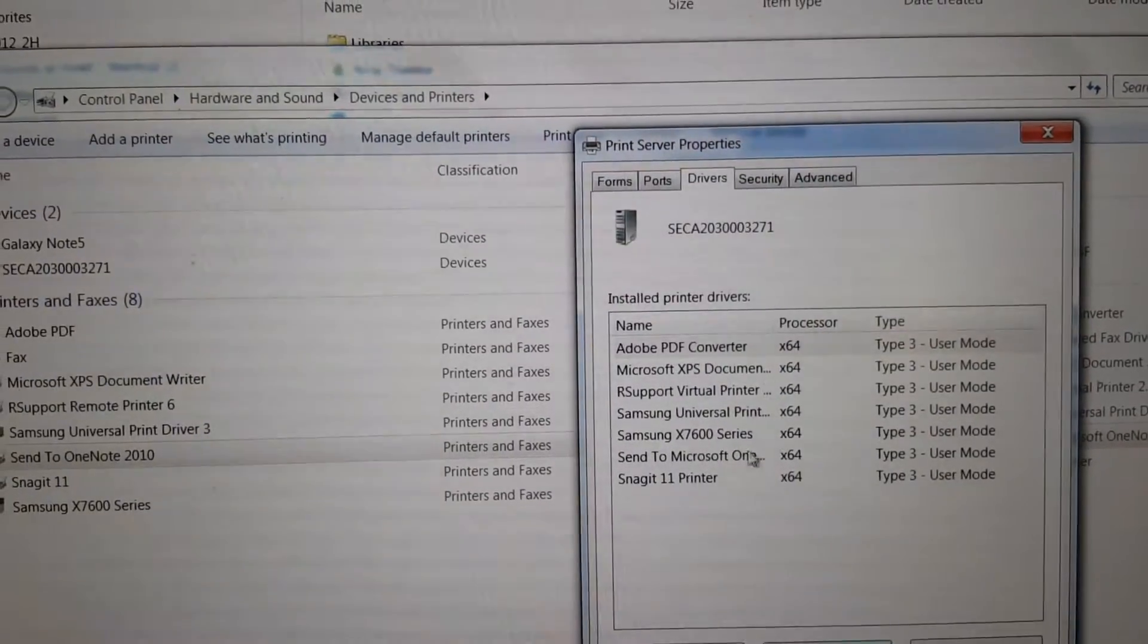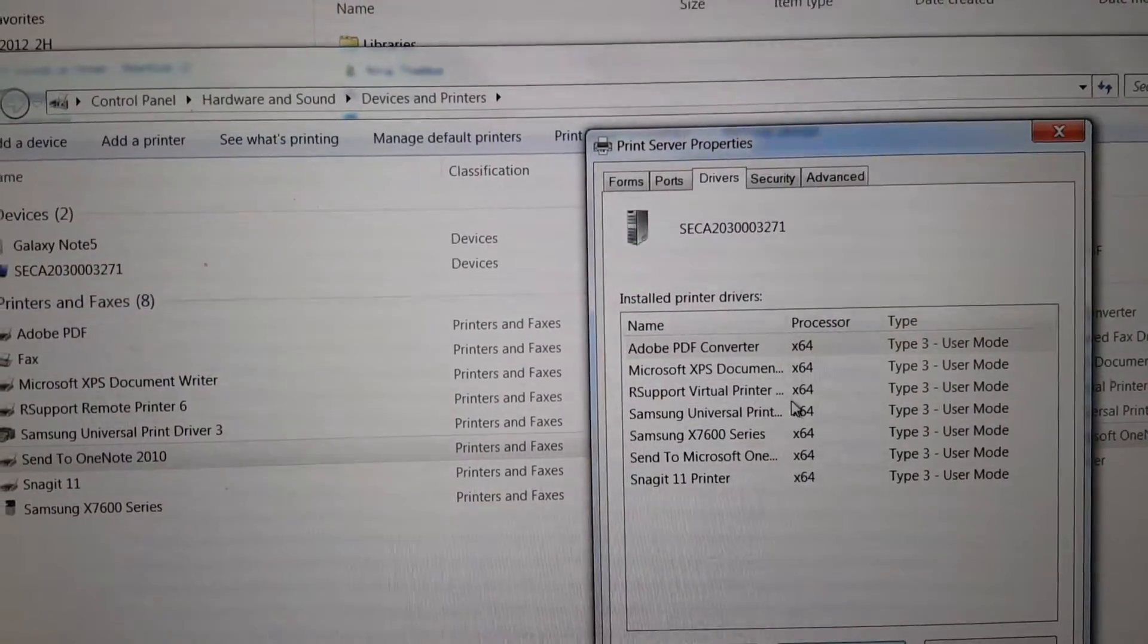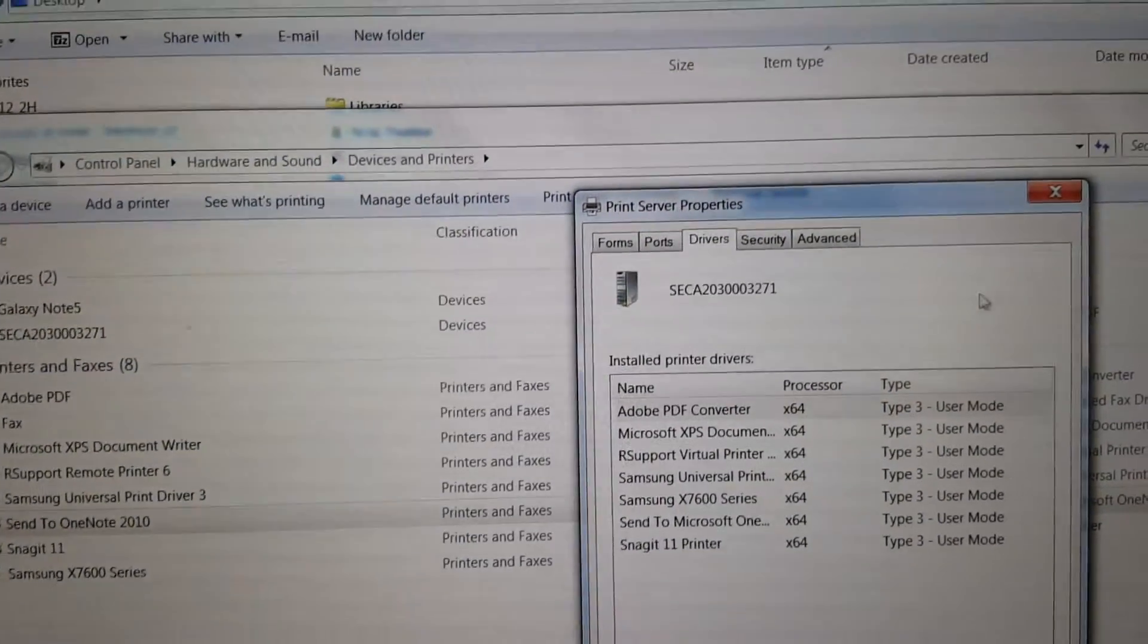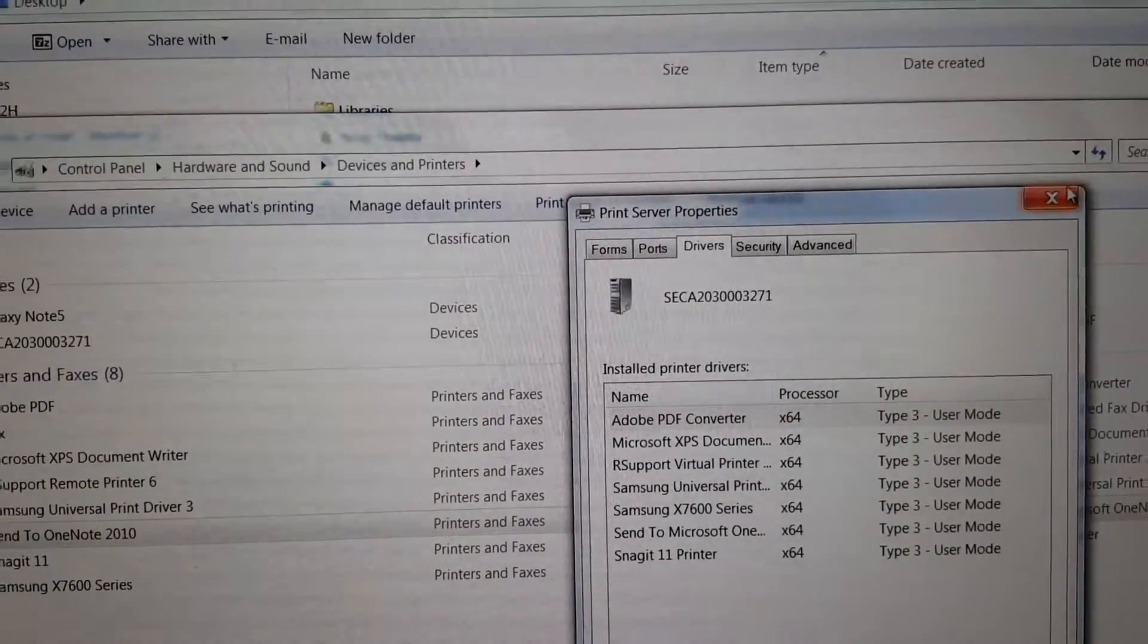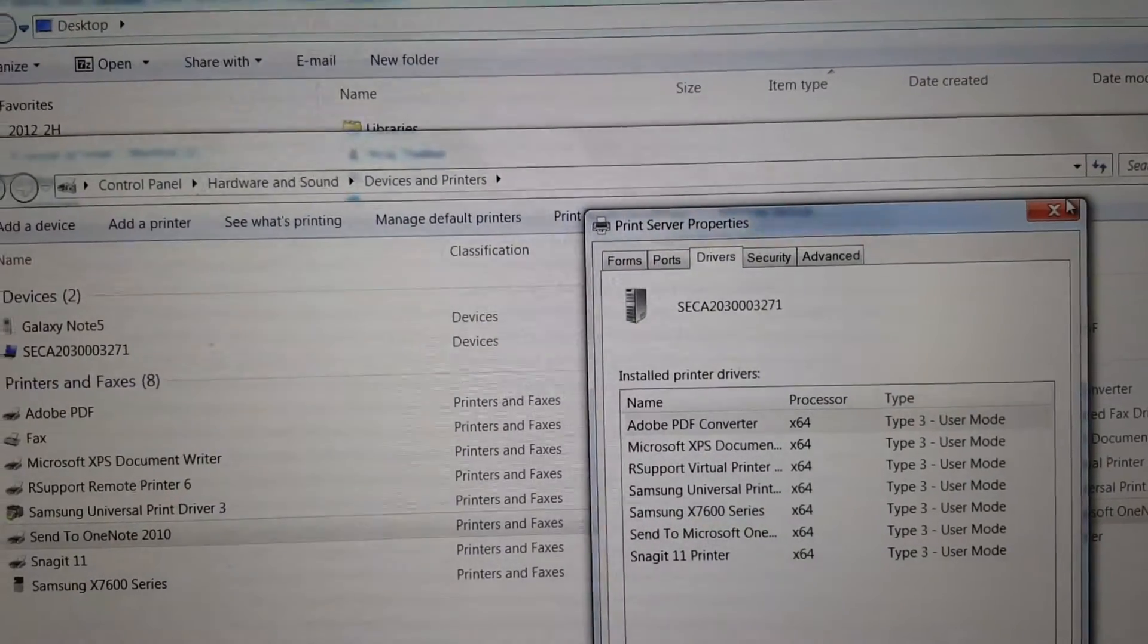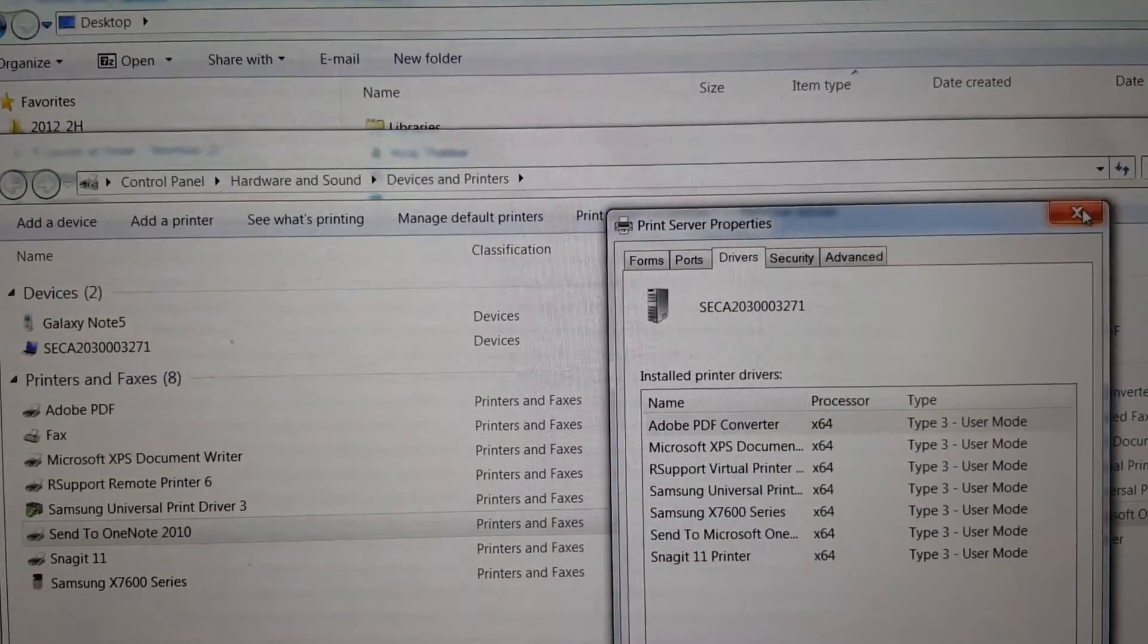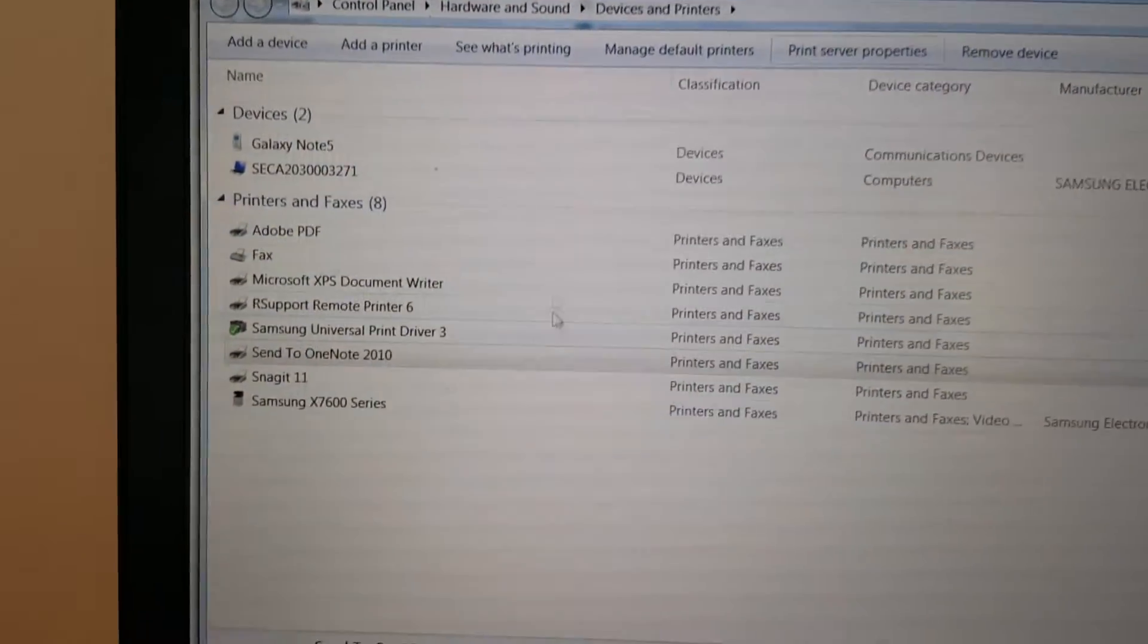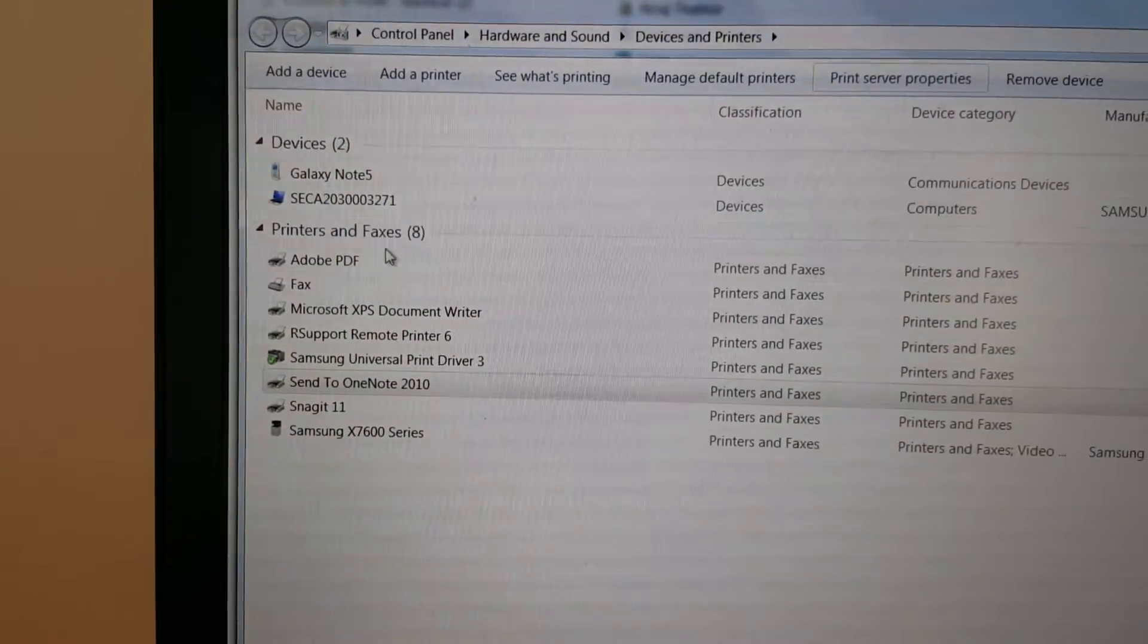Continue this until you don't see any more Samsung drivers in the Print Server Properties or within Printers and Faxes.